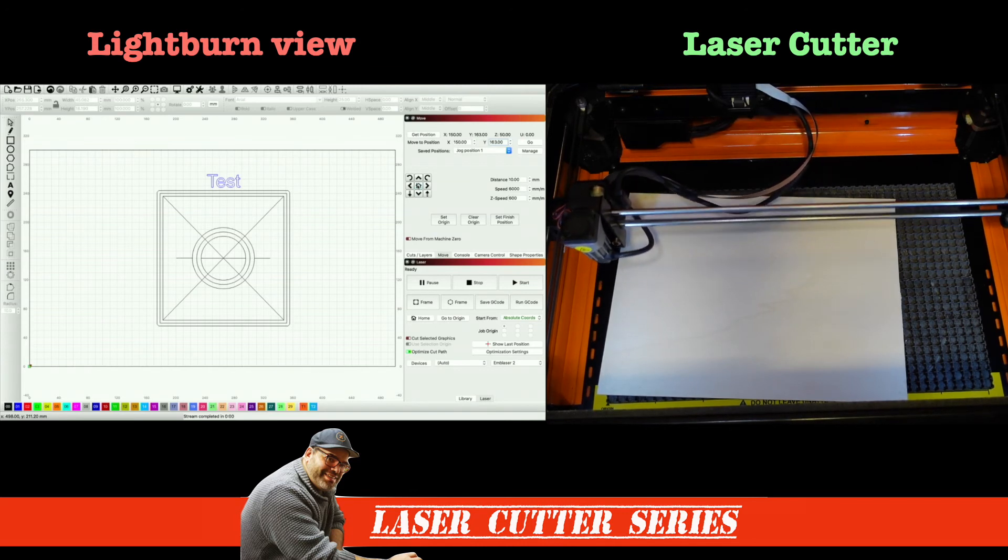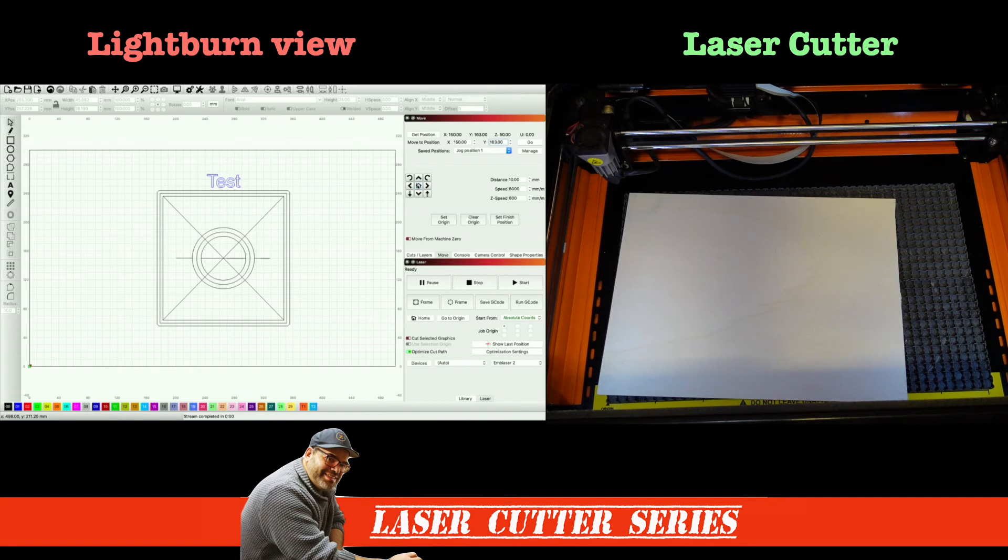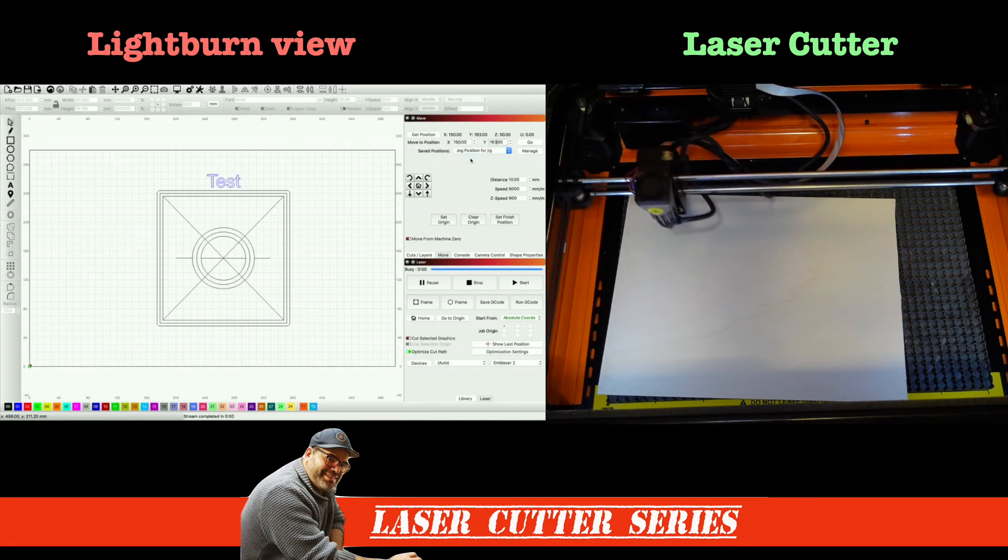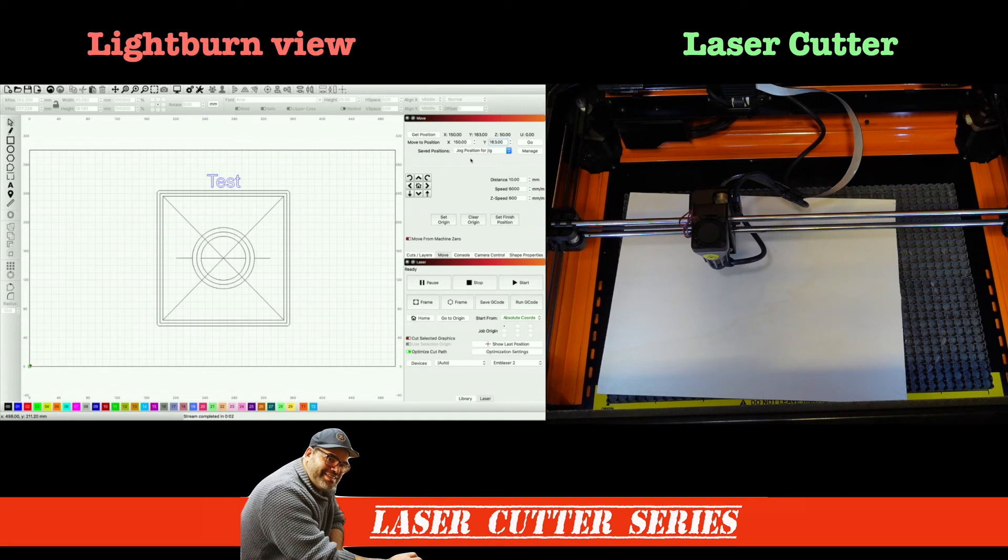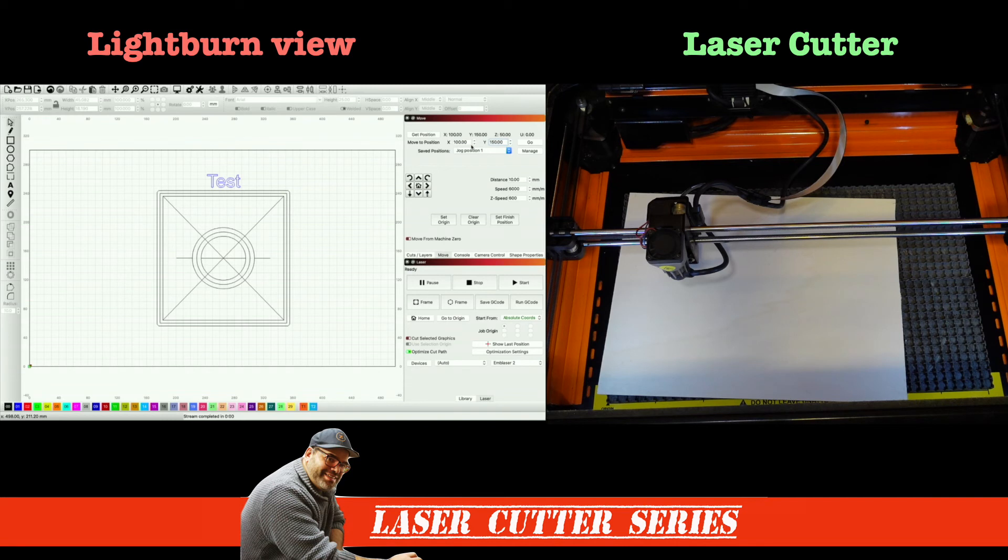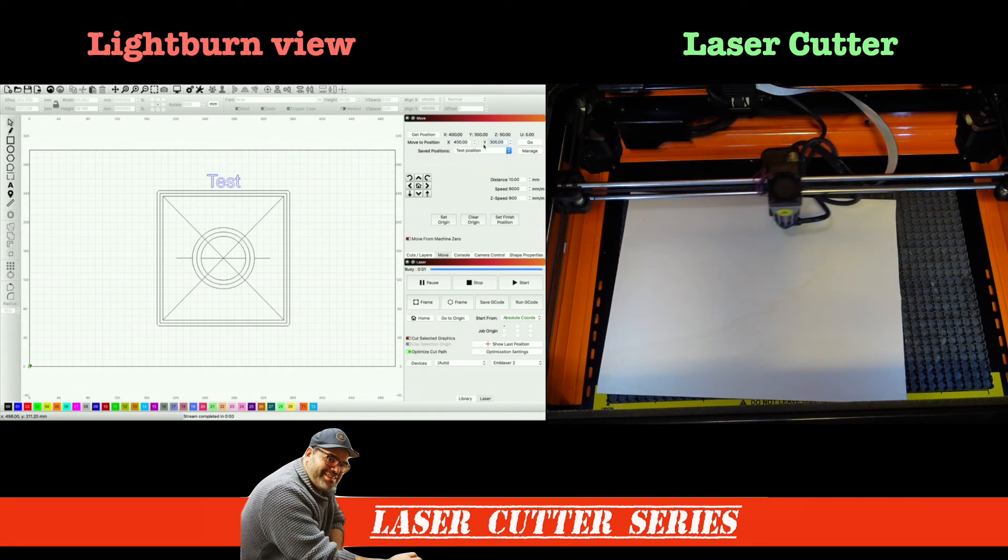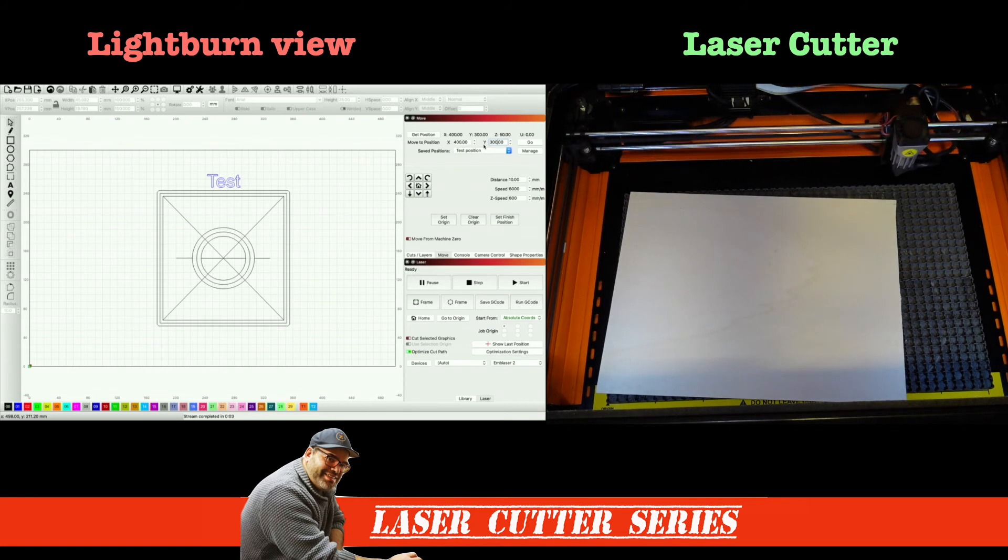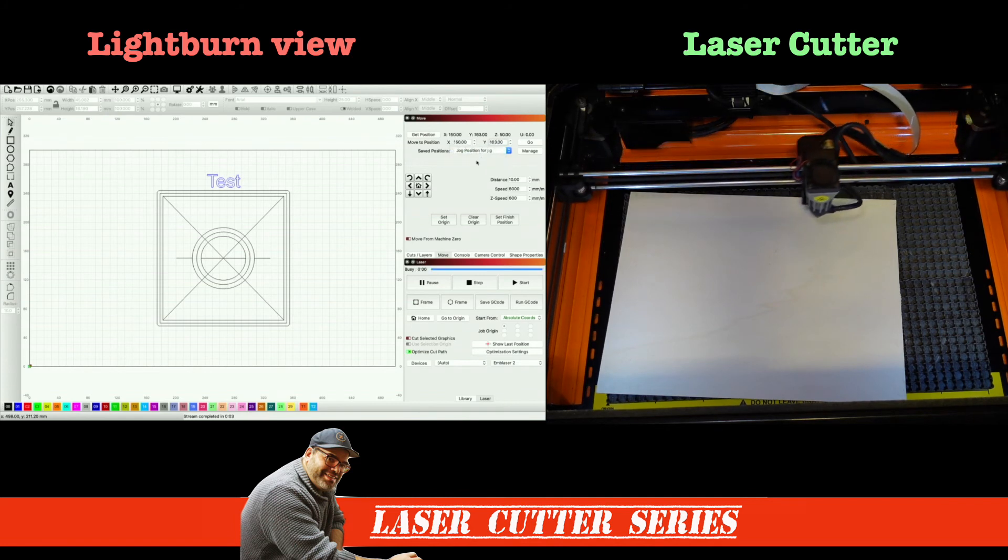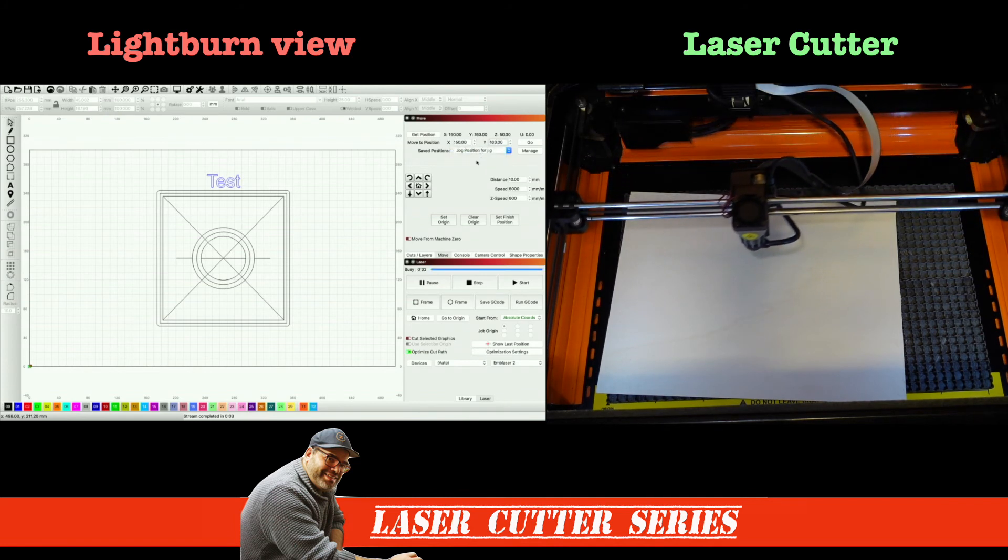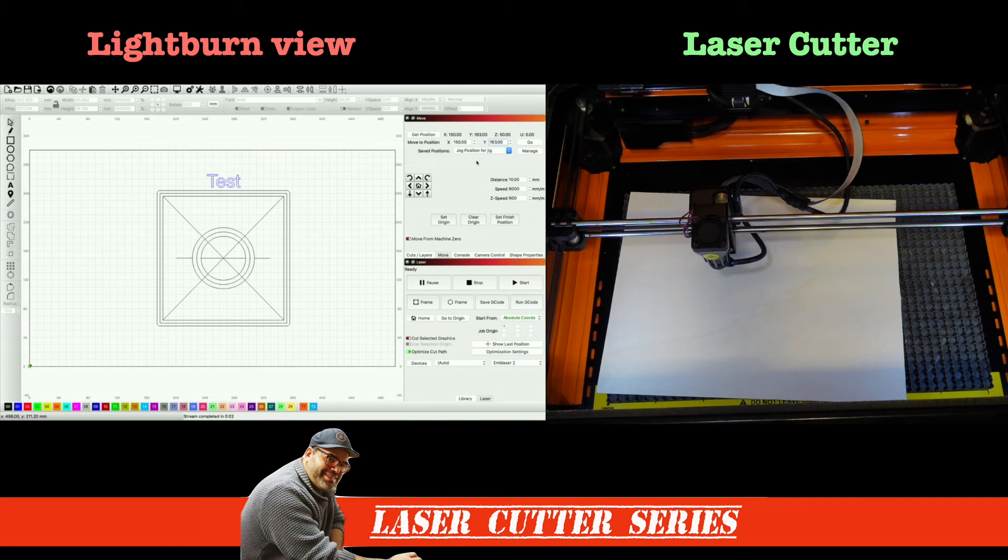And I'm going to hit home again, just for the sake of purposes. We're going to let the machine home. And what you're going to see here now is the fact that I'm going to go to jog position for jig. I'm going to select that. And without doing anything else, the laser head has gone to that position. Maybe I'm going to do it for the first jog position. And you can see it moved to that original position. I actually even have a test position here, which is going to move all the way to the top. And there you go.